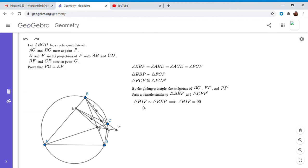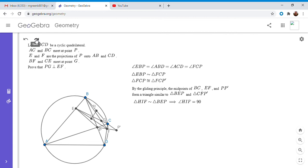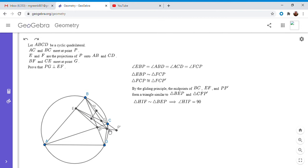So triangle HIF has to be similar to triangle BEP, and the other triangle too obviously. But that means that angle HIF has to be 90 degrees, so HI has to be perpendicular to IF. Okay, so this is kind of interesting because it means that if you take the midpoint of BC and the midpoint of EF and you draw the segment between them, it's perpendicular to EF.